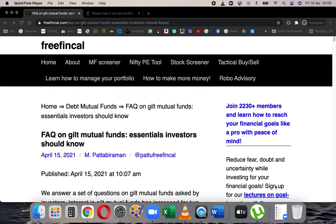Hi, I'm Pattu from Freefincal. Today let's talk about gilt mutual funds and some frequently asked questions on them. I asked Facebook group 'Asan Ideas for Wealth' members to list some questions and got quite a few. I've answered half of them in this article — I'll leave the article in the first comment or you can get it in the community page.